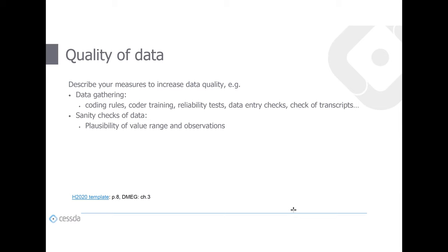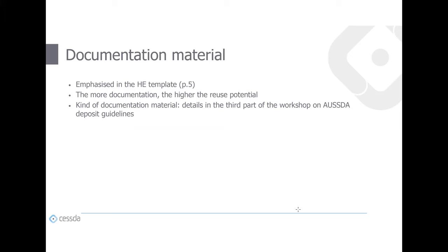Quality of data is another important aspect — here you describe all measures you take to ensure data quality, including rules for data gathering and sanity checks such as checking the plausibility of value ranges in your data. Documentation material is another important aspect, especially in the Horizon Europe template. The more documentation, the higher the reuse potential, because researchers interested in reusing your data have more information available on how they can do so.